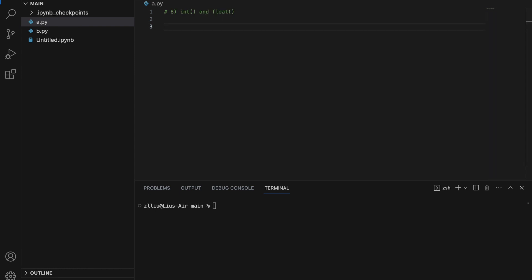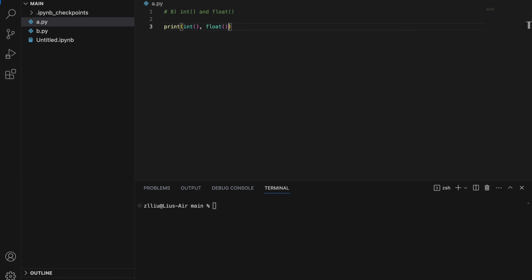Number eight: integer and float. I probably should have known this much earlier, but the cool thing about int is that if we initialize it without any argument we get zero, and this is the same for float. So print int() gives zero, and print float() gives 0.0 — and here we have it: zero and 0.0.